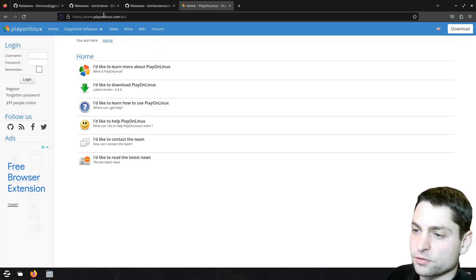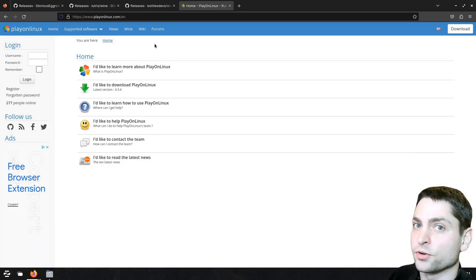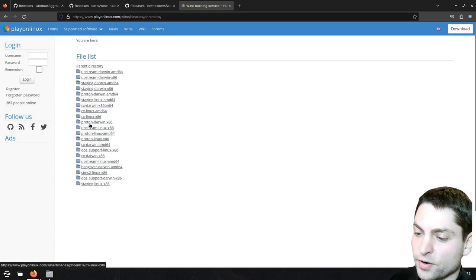On this PlayOnLinux website, which is also a wine manager and a launcher, you can find some really, really old versions. If you go to wine, and binaries, here you need to be careful to choose the right repository, we are interested in upstream Linux, 64-bit.